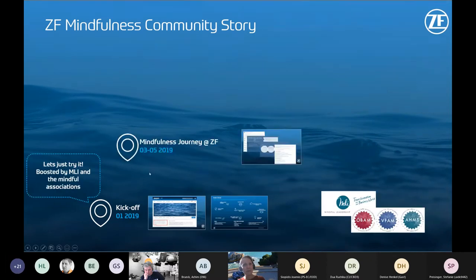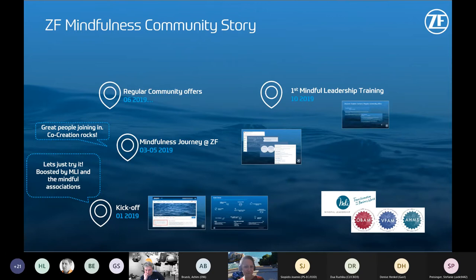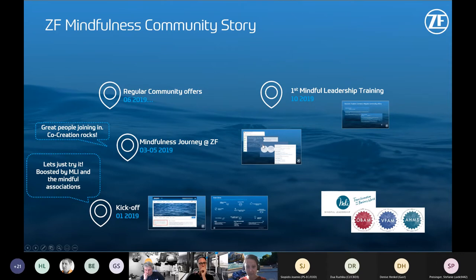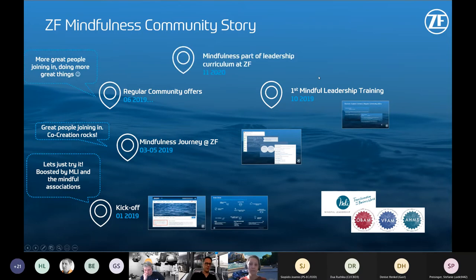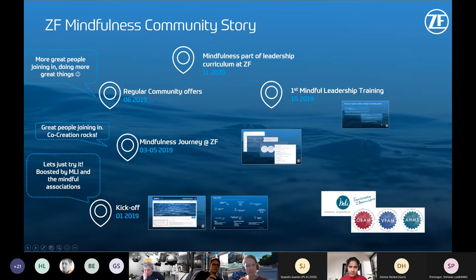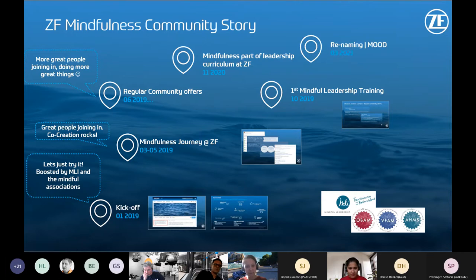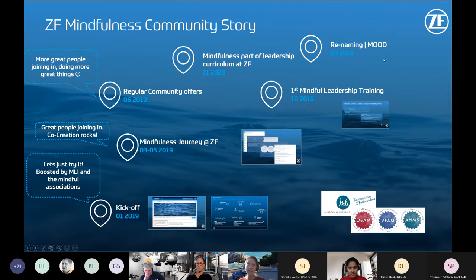In the second step of the community journey, I discovered that co-creation really works powerfully even without a dedicated department. We started regular community offers: monthly community calls, weekly train-your-mind sessions with live online meditations, and the first leadership training in October 2019. More people joined, the co-creation team got stronger. Now we are at the point of renaming the community and realigning — through a Mindful Open Online Dialogue.